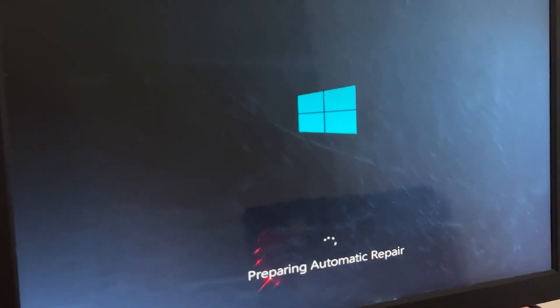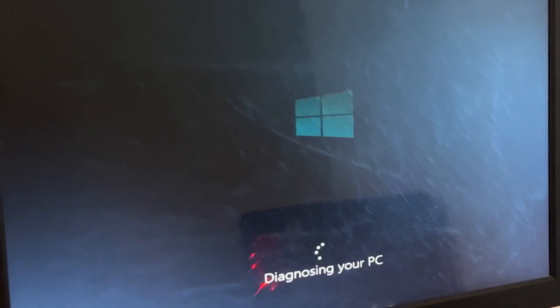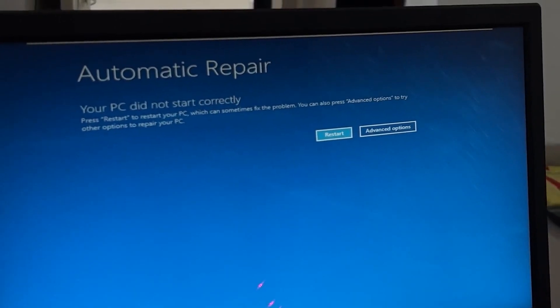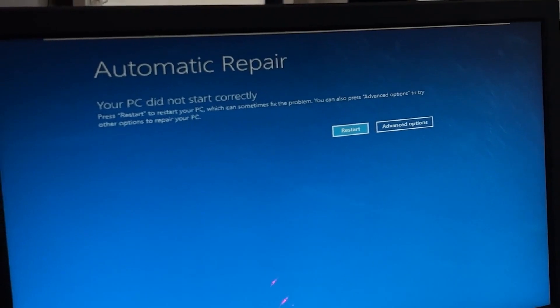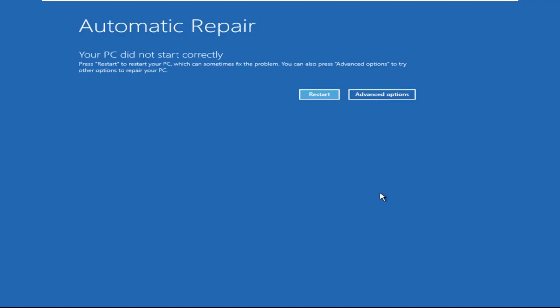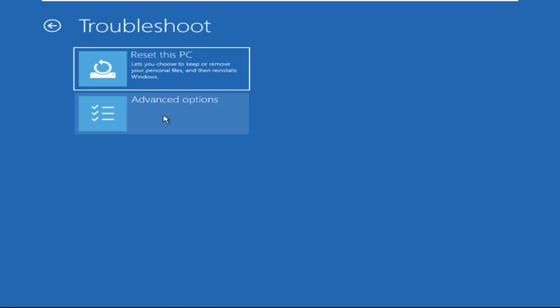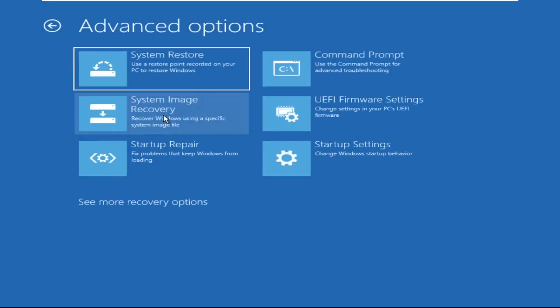Don't let the blue screen of death get you down. I will show you how to fix this problem step by step. So let's begin. Click on Advanced Options, then we need to select Troubleshoot, then select Advanced Options again.